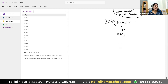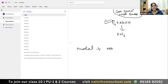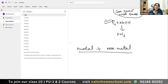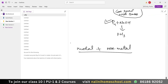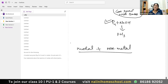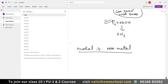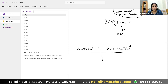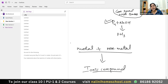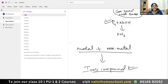Now, comes a concept. How about a metal reacting with a non-metal? Can you expect a metal reacting with a non-metal? Yes. How does a metal react with a non-metal? Through the transfer of electrons. So whenever a metal reacts with a non-metal, the compound that you get is called an ionic compound. Whenever a metal reacts with a non-metal, you will get a type of compound called an ionic compound.